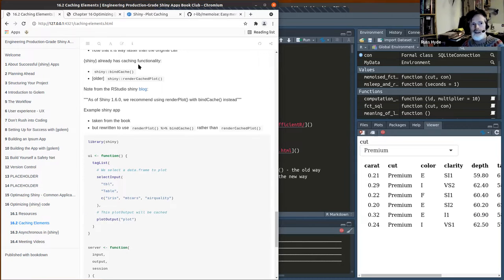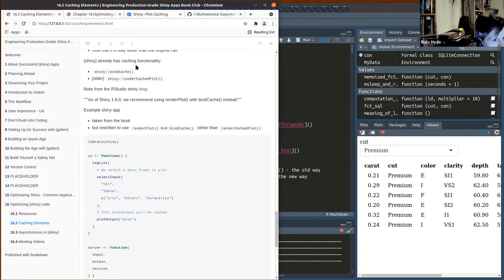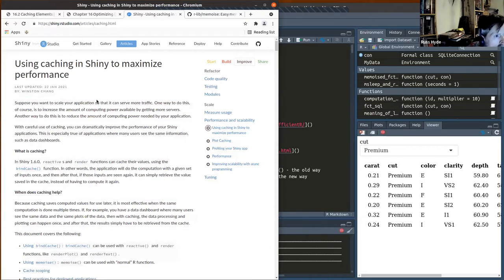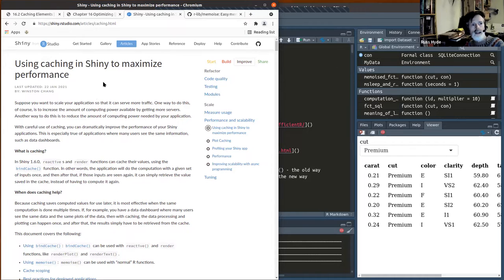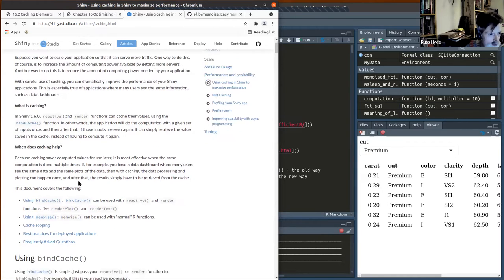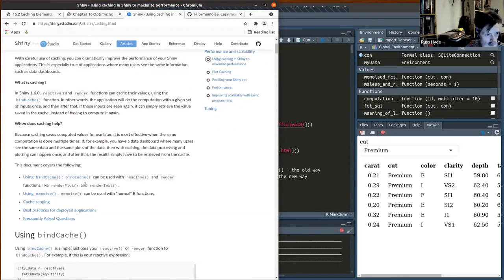There is already a way of caching results within Shiny itself. What happens is you use this function bind_cache. This is the updated Shiny caching blog post, and the recommendation now is to use bind_cache.